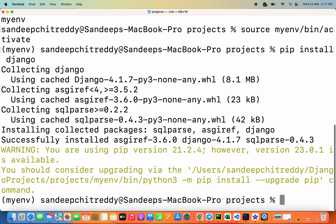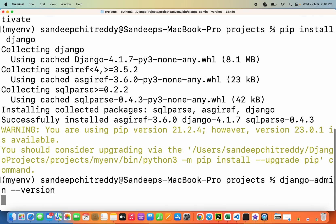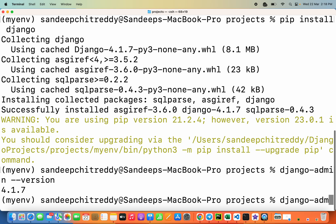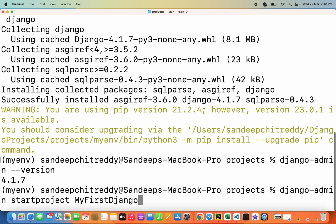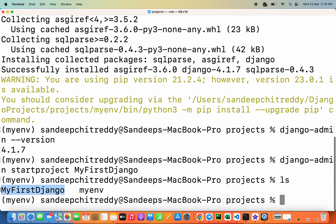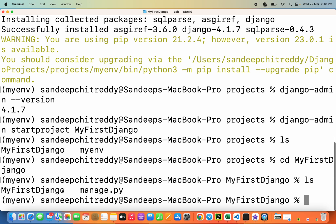We have installed Django. You can verify it by typing 'django-admin --version', and you can see the version number — it is 4.1.7. Now we can create the first project in Django. Type 'django-admin startproject my_first_django' — that is the project name. Running 'ls' confirms the Django project folder has been created.